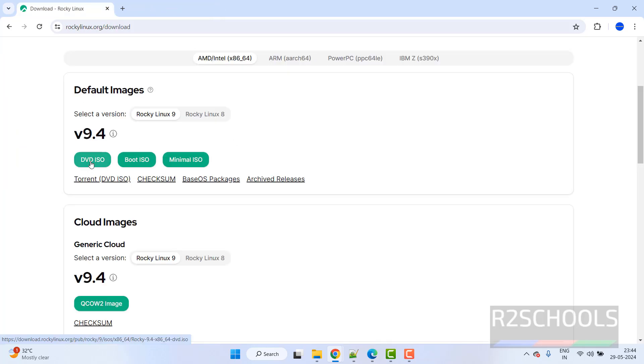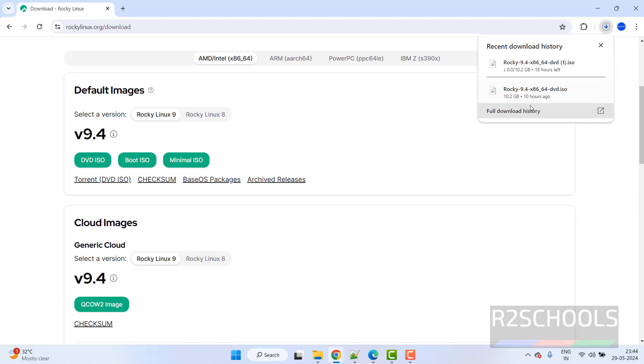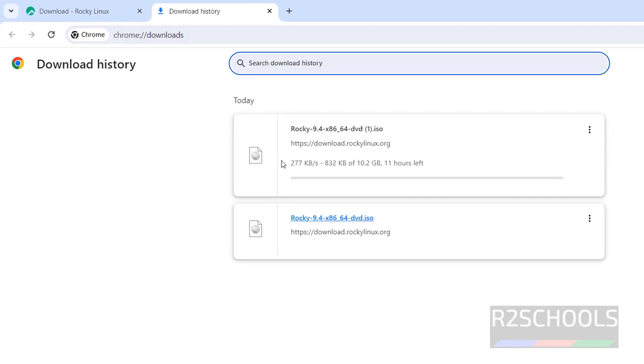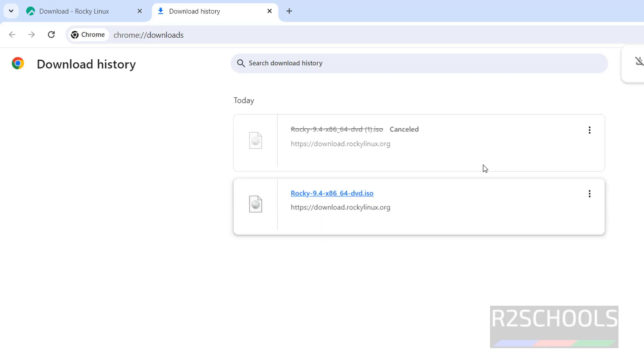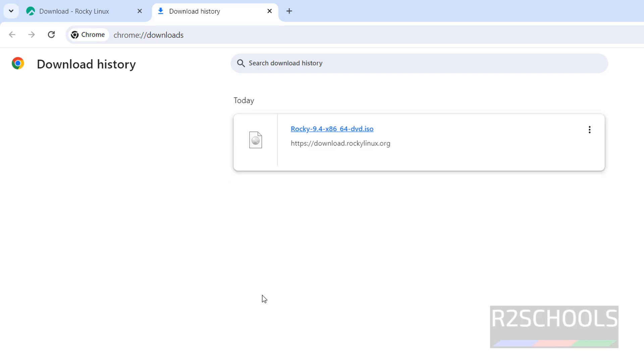Click on DVD ISO to download the Rocky Linux 9.4. Click on it, see download has been started, go to downloads. See here its size is 10.2 gigabytes. Wait until download completes. I am cancelling this one because I have already downloaded Rocky Linux 9.4 DVD ISO. In your case, wait until download is completed.